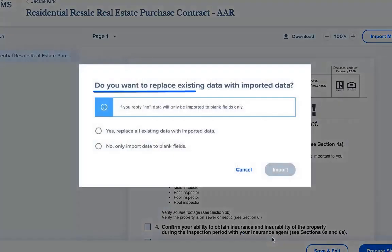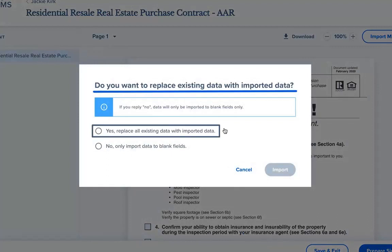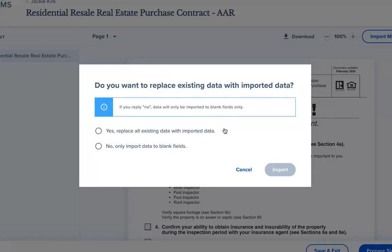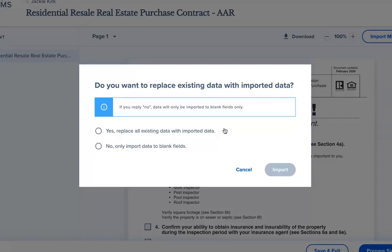In the next pop-up window, you'll be given two options: to replace all data on the form with imported MLS data, or to only import MLS data to blank fields on the form. Most commonly, and in our example, we will select Yes, replace all existing data, because we haven't entered any data onto this form yet.